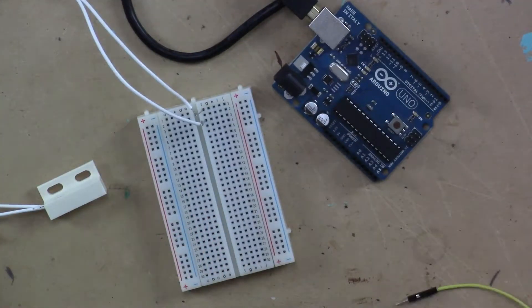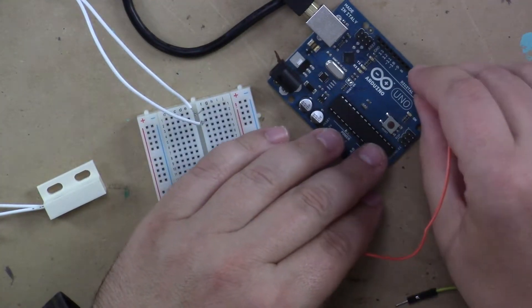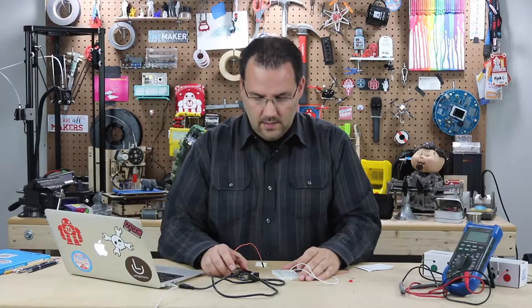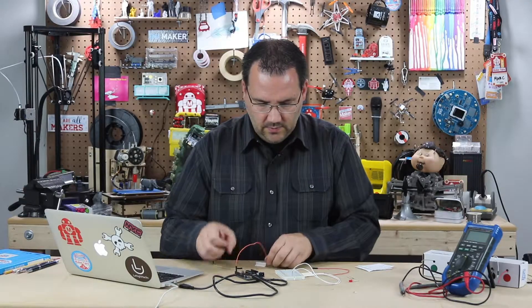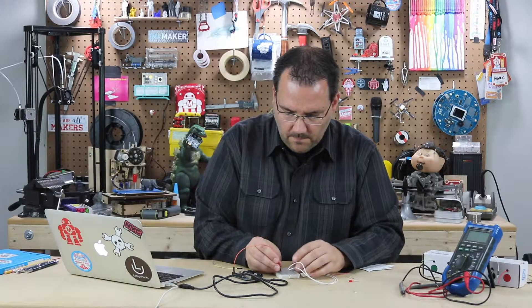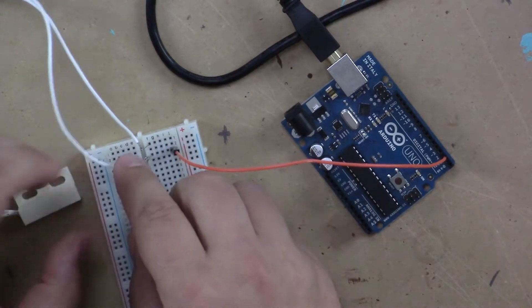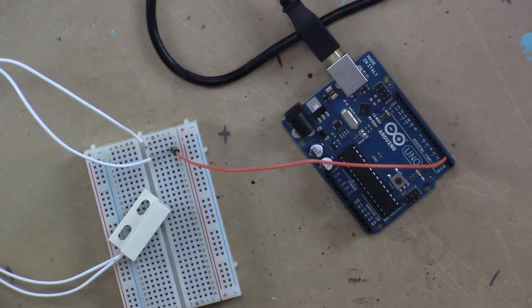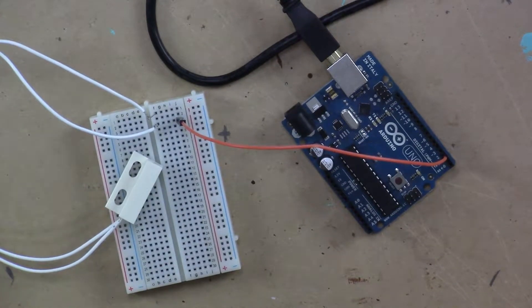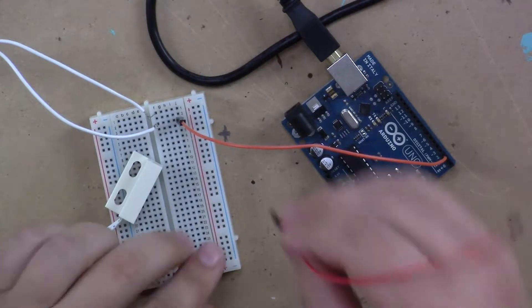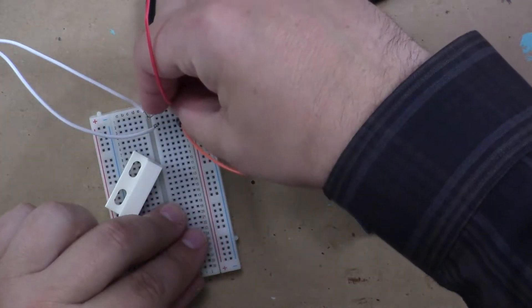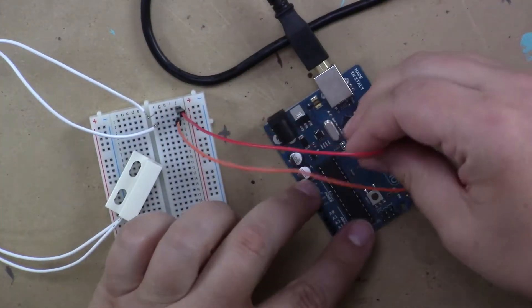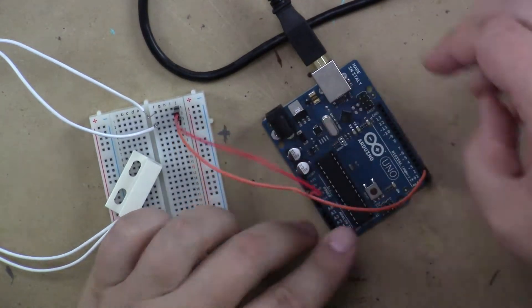So to do that we have pin two of the Arduino and that is going to get wired to one of the wires of the contact switch and the other wire gets plugged into positive five volts.